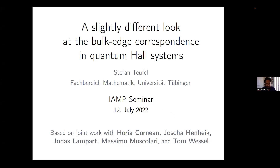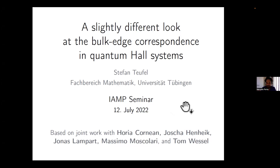Welcome everybody to today's IAMP One World Mathematical Physics Seminar. It's a great pleasure to introduce today's speaker, Stefan Teufel from Tübingen. Stefan will tell us about a slightly different look at the bulk-edge correspondence in quantum Hall systems. We're very much looking forward to your talk.